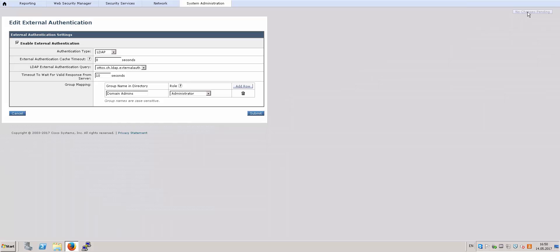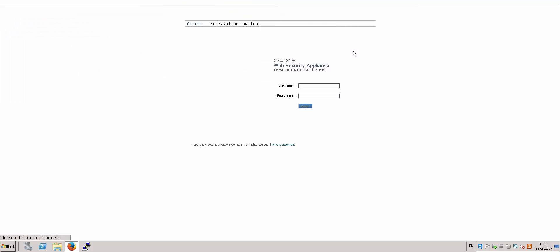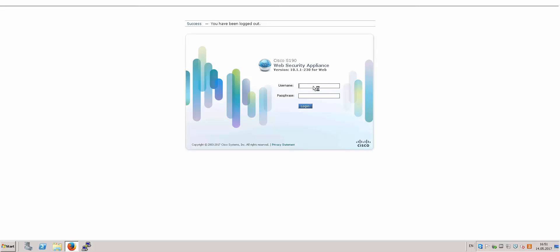And then remember to commit your changes on the Web Security Appliance. And then you can log out and test by logging in with your domain admin member.